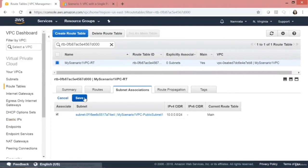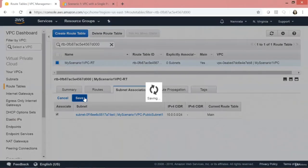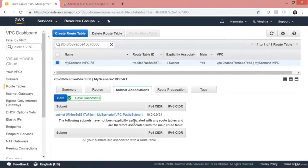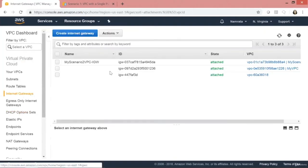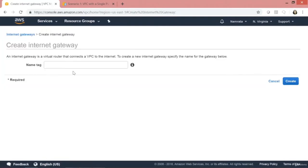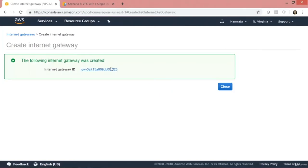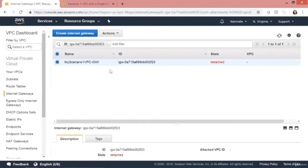Let's click on Associate and then click Save. Our subnet is now associated. Since we need to create a single public subnet, in order to ensure it is truly public, we need to add an internet gateway. Let's go ahead and provision an internet gateway.